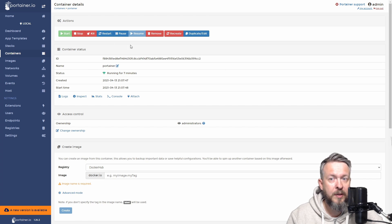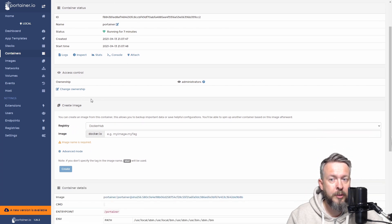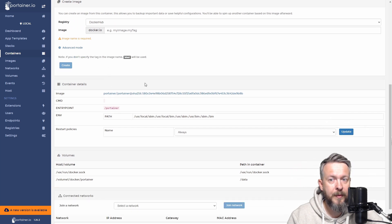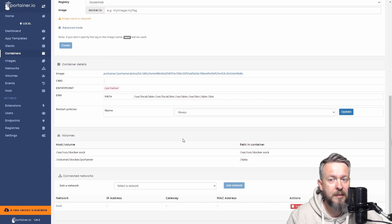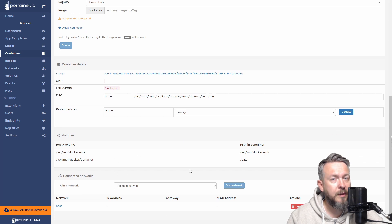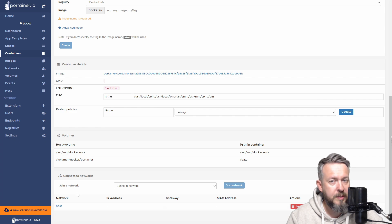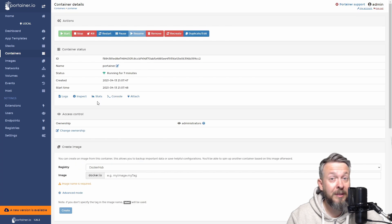We have here information about container, ownership, registry (this is pulled from Docker Hub), container details, what volumes we are using, and what network this container is attached to. Currently, it is attached to host network.